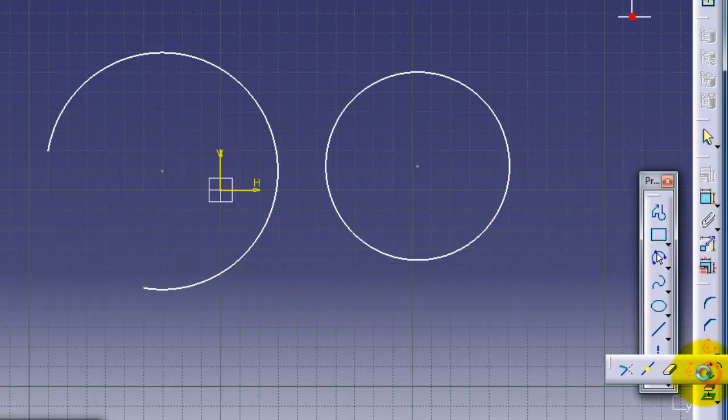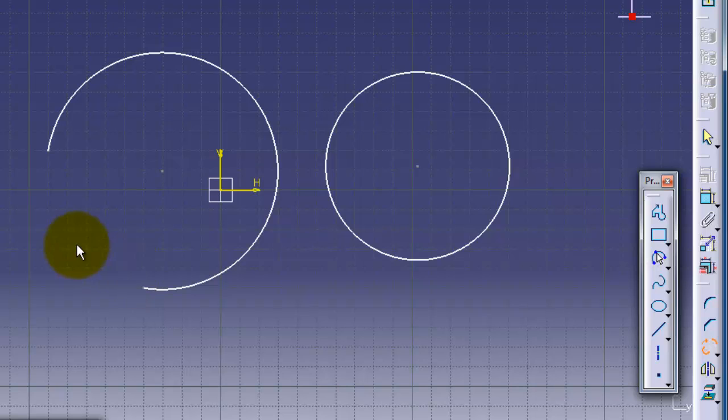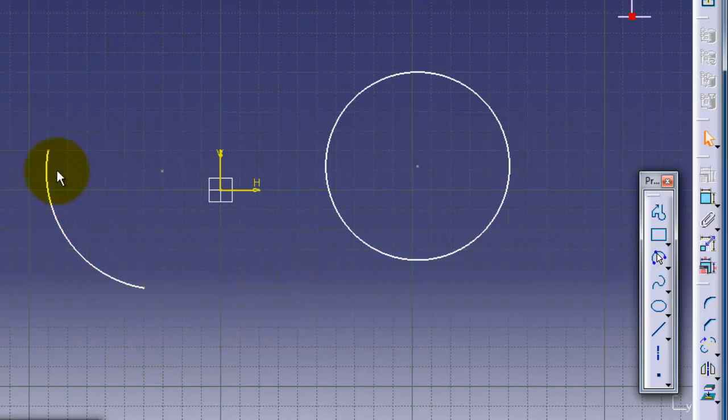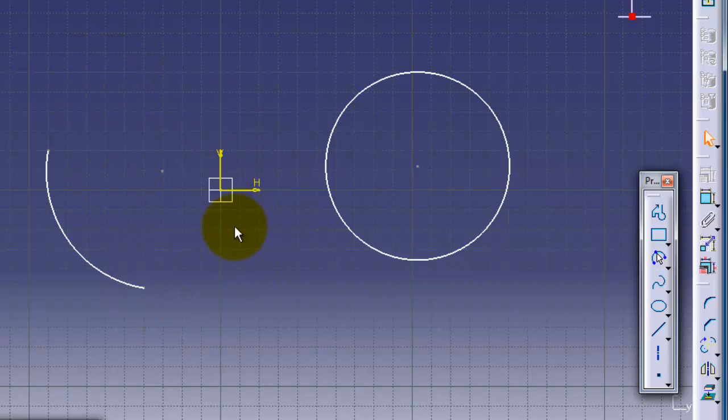Complement arc gives you the second half of the arc, or how you can call it the positive or negative side. Let's choose this arc. Now we have the complement of that arc, or the missing side of that arc.